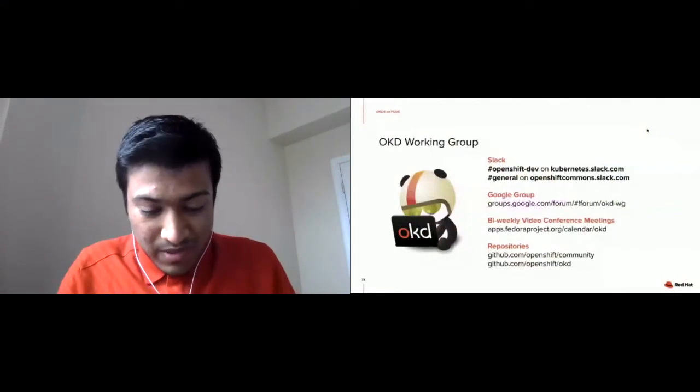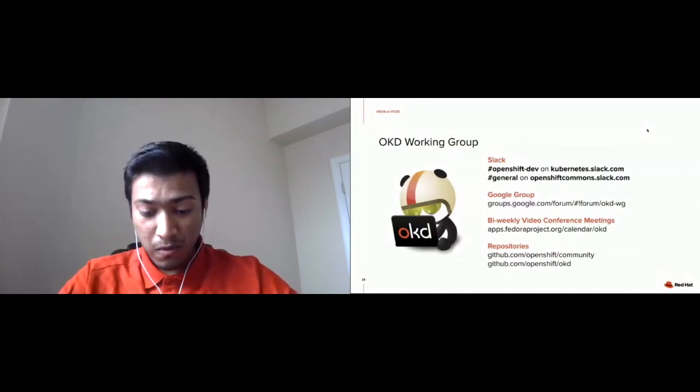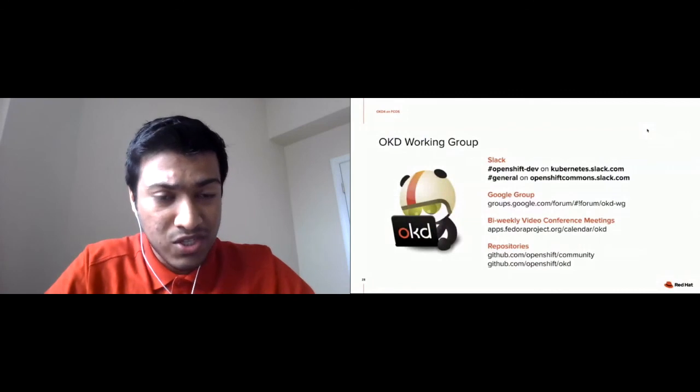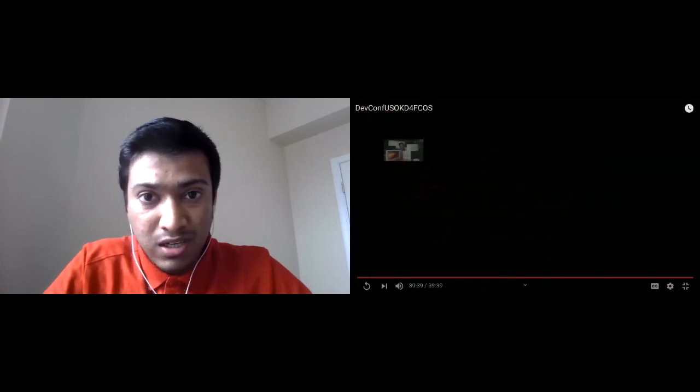Thanks everyone for attending this session. This was a great session learning about the OpenShift and Kubernetes platform. Thanks to Christian, Antonio, and Diane for sharing their time and presenting to the open source community. We're open for questions — you can post in the chat box. Thanks everyone for attending.